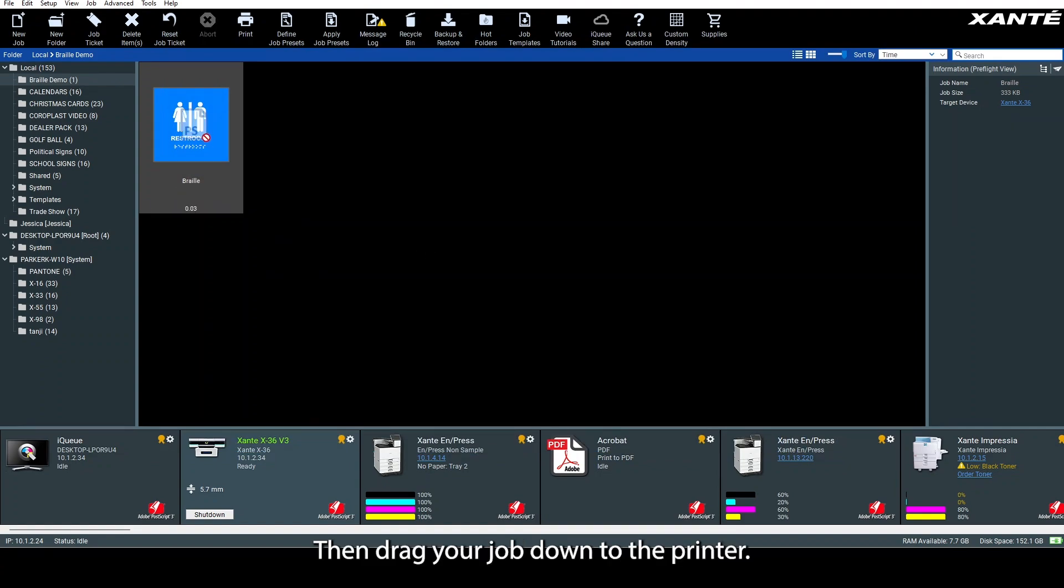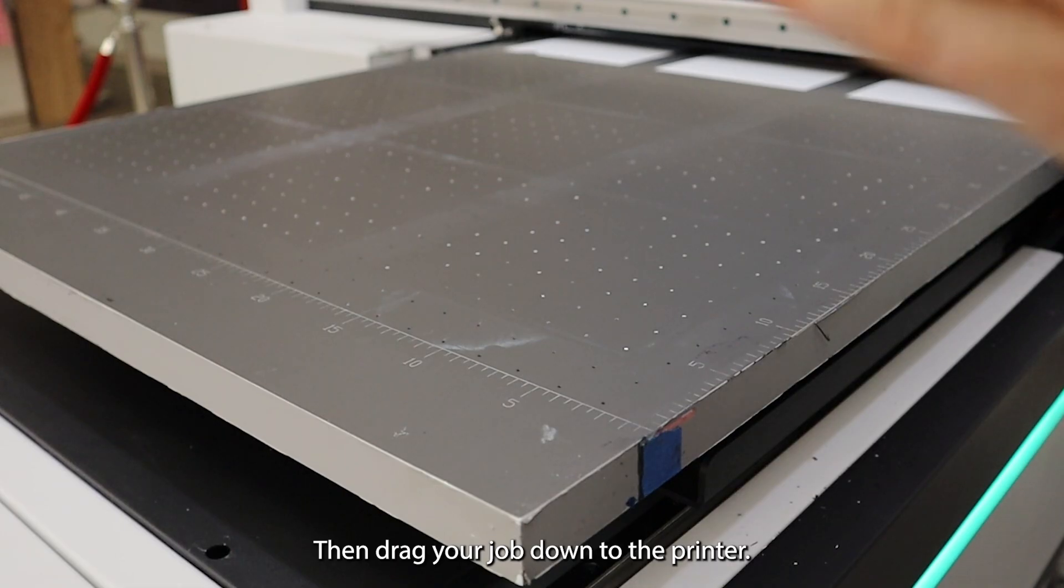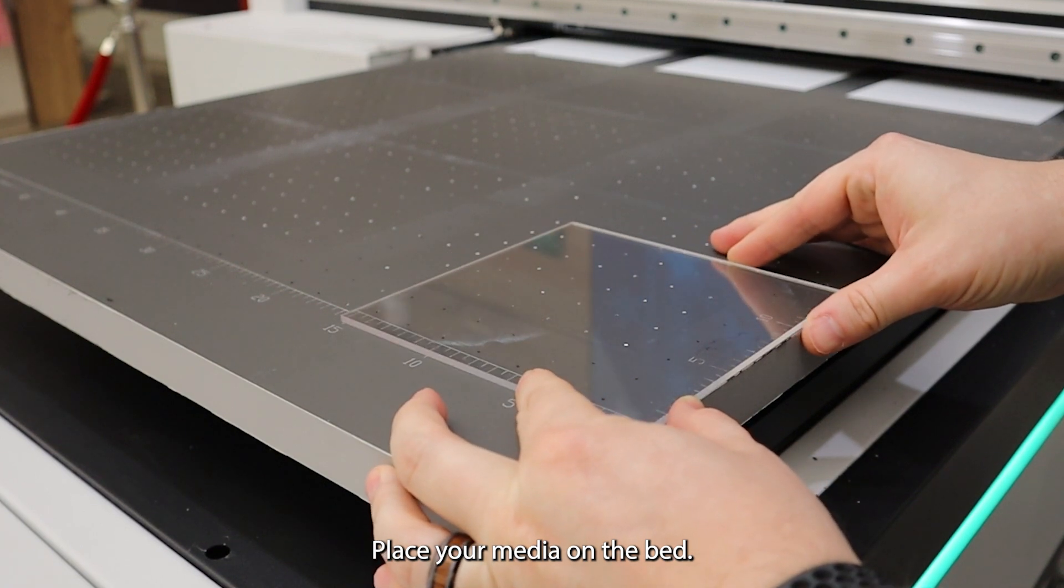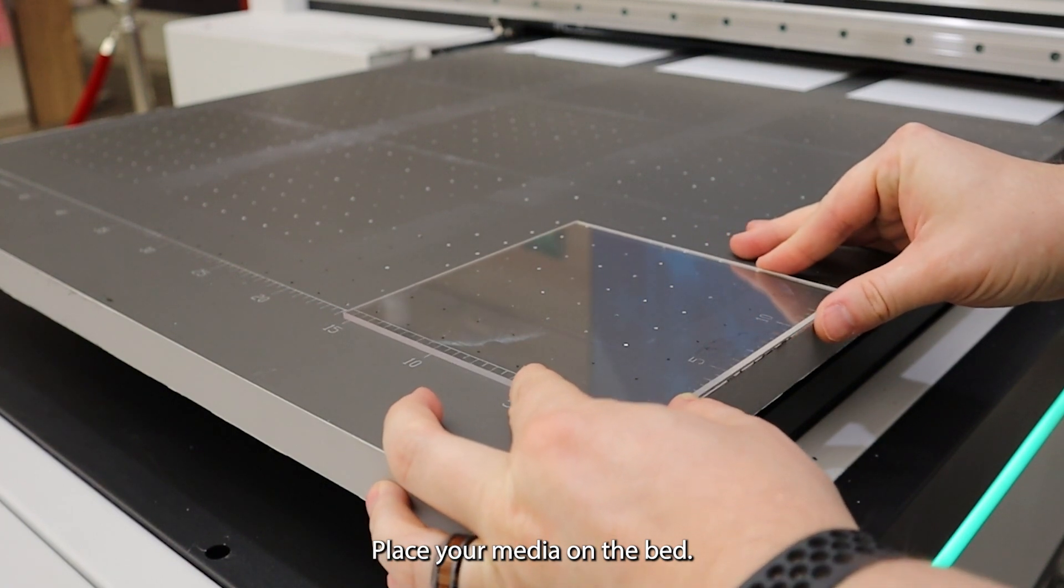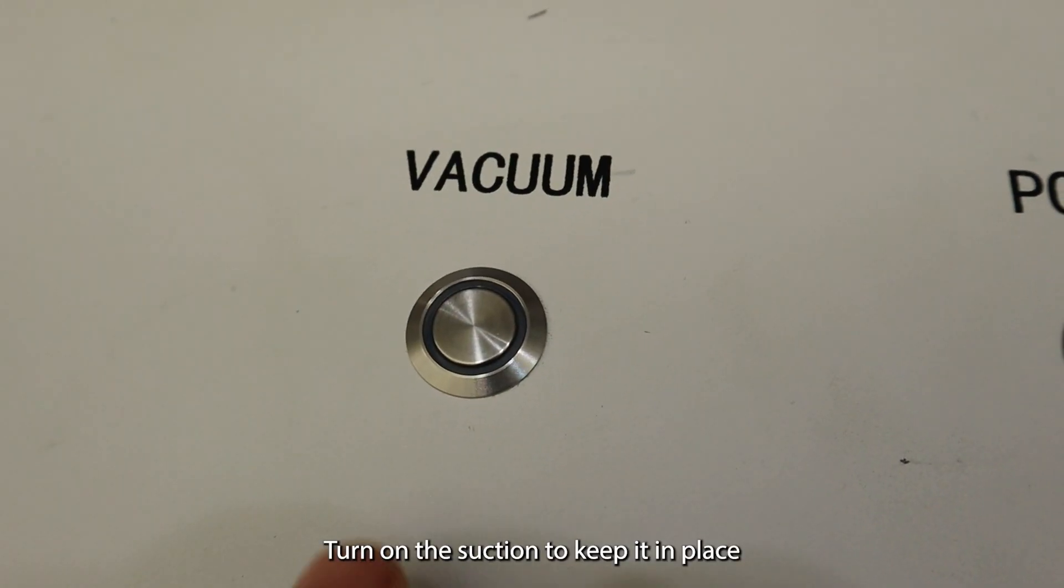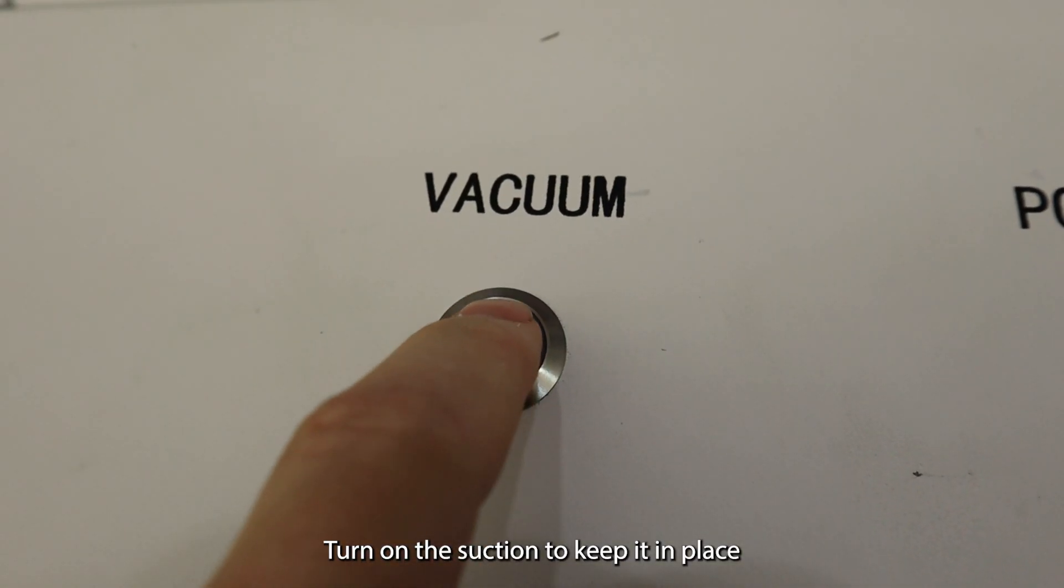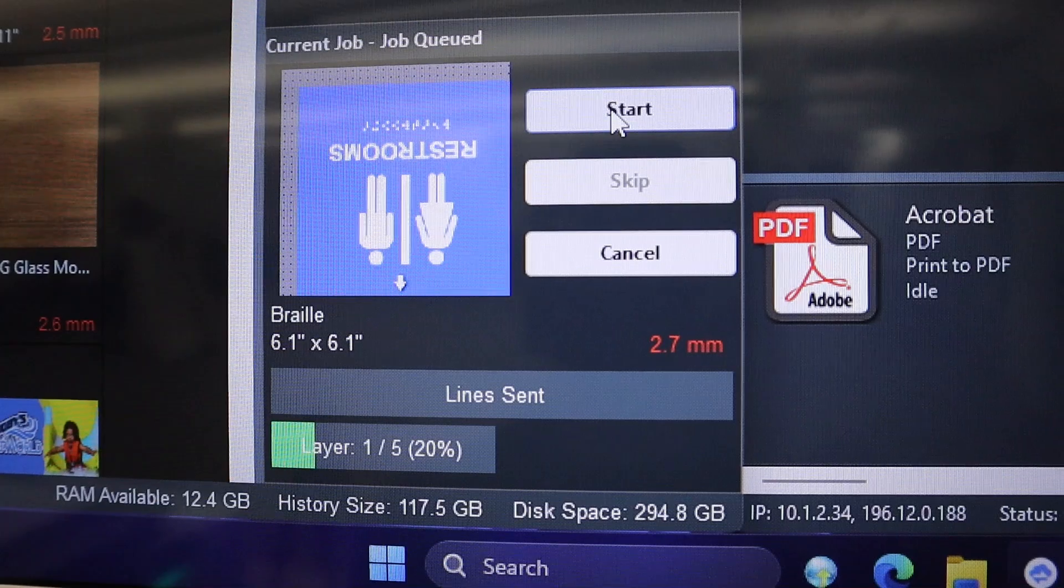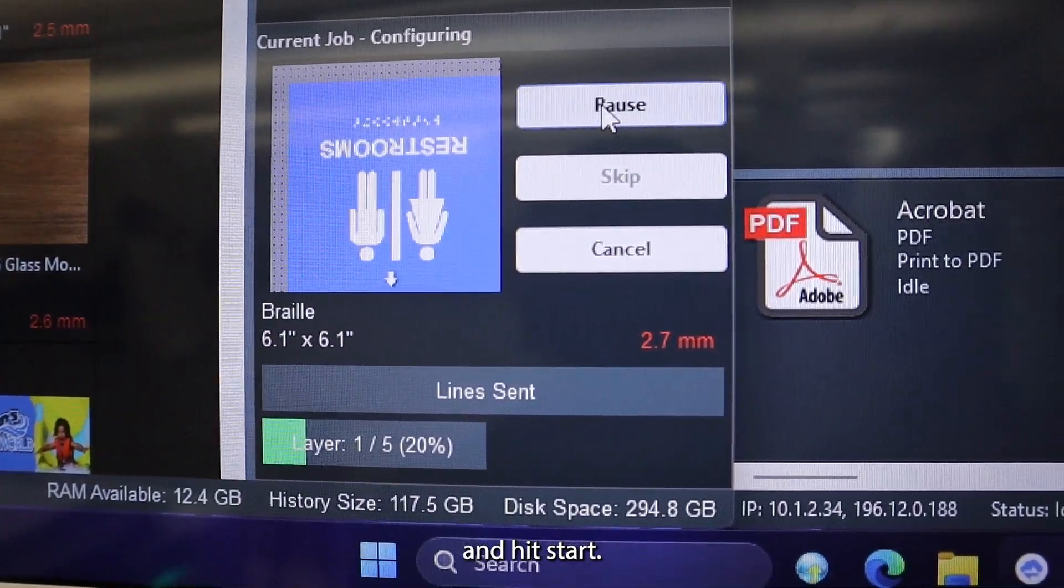Then drag your job down to the printer. Place your media on the bed. Turn on the suction to keep it in place and hit start.